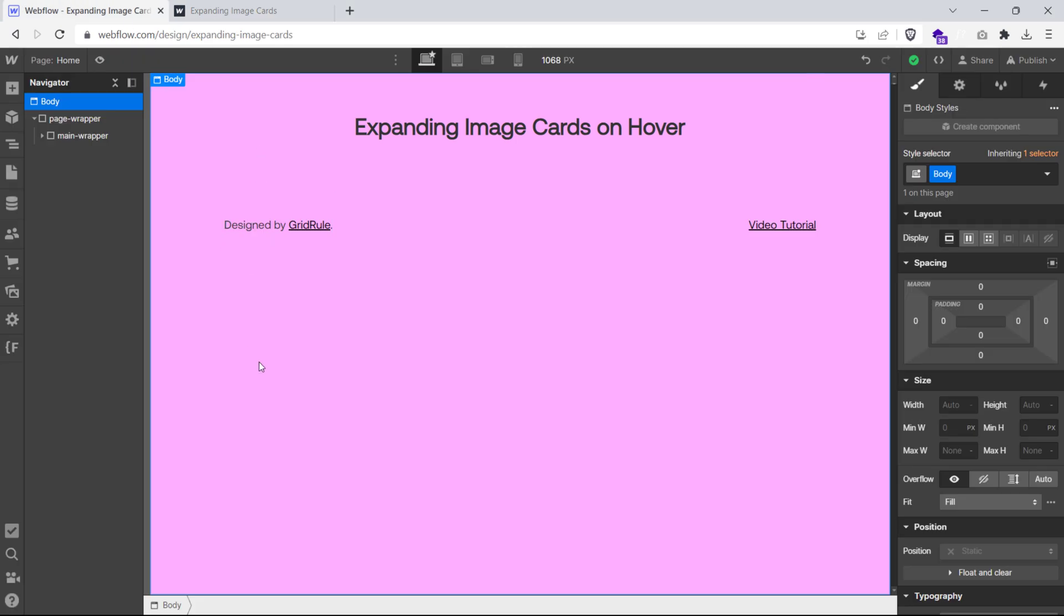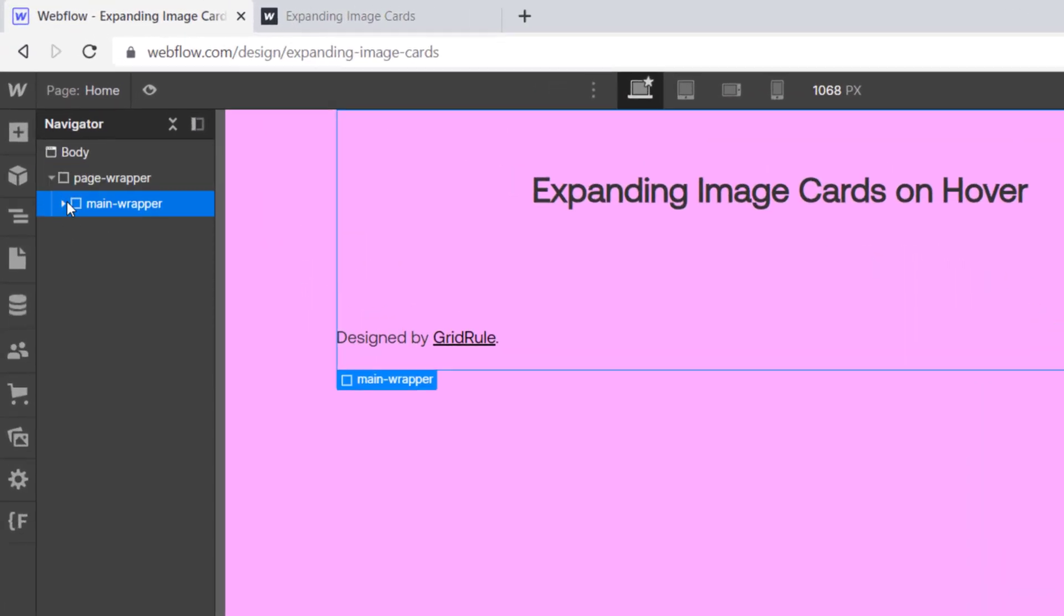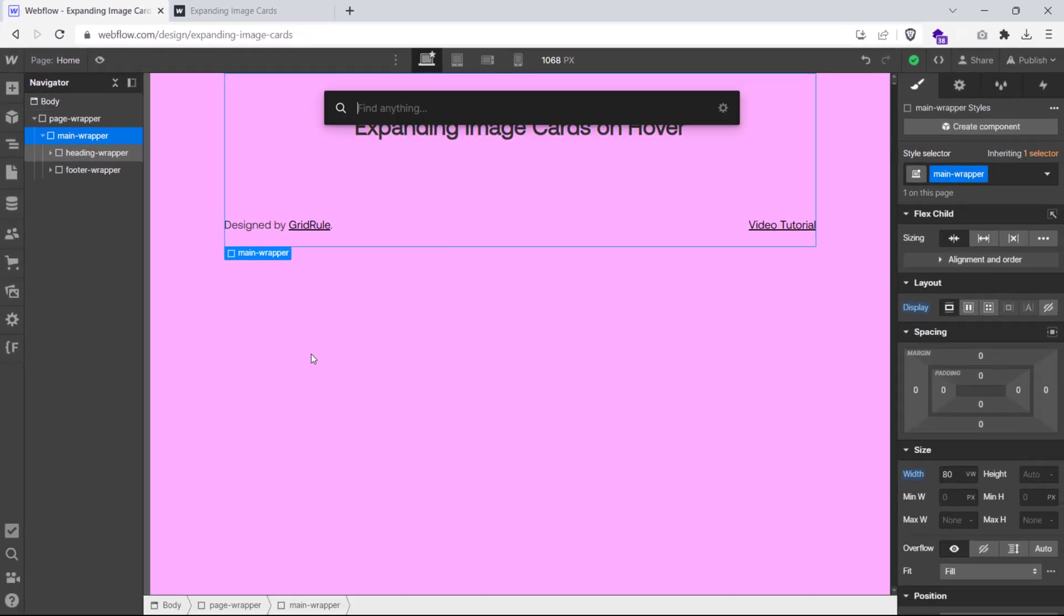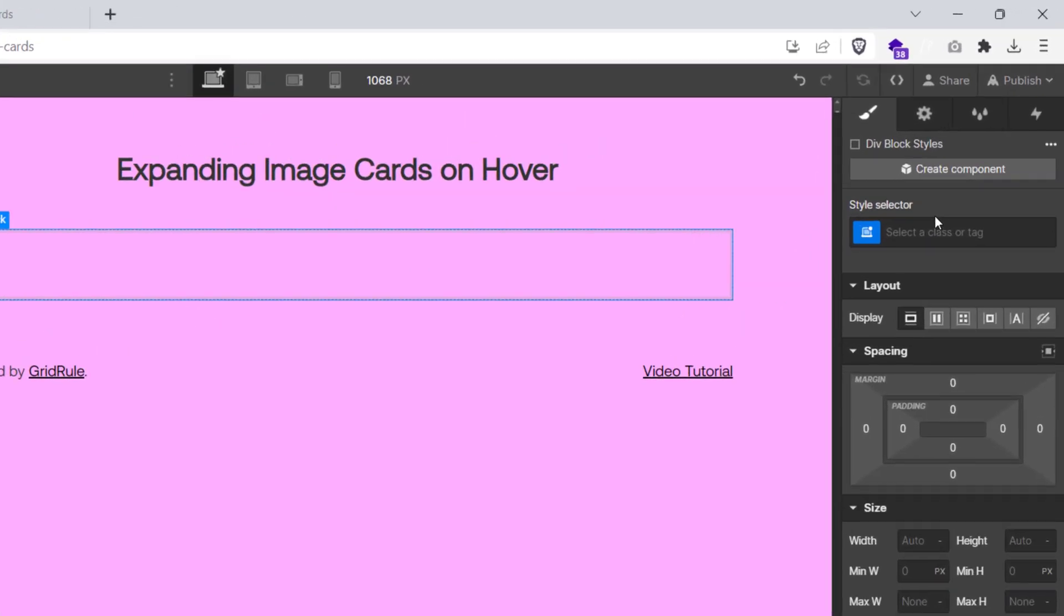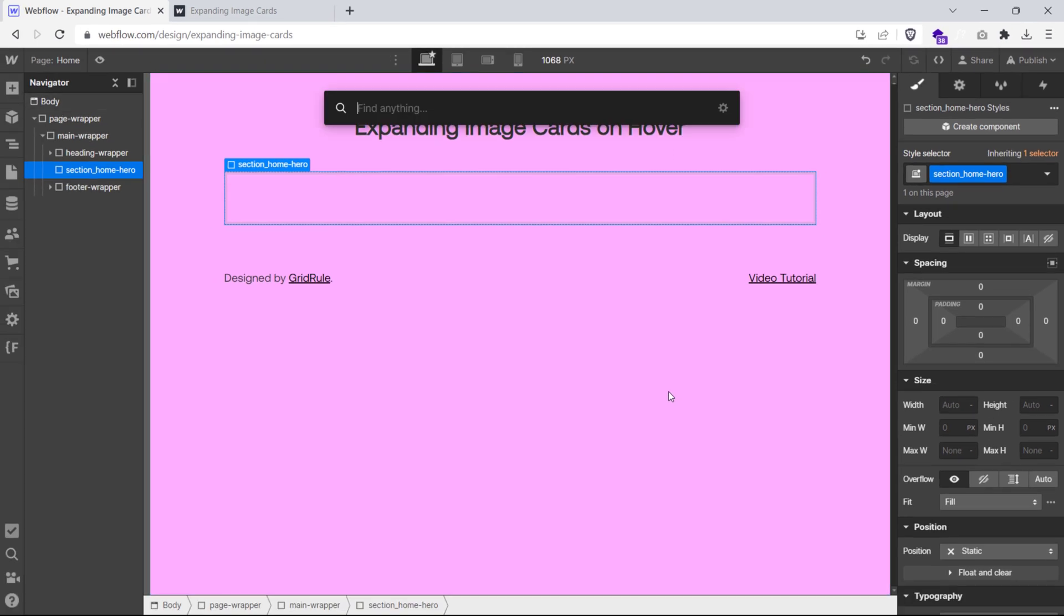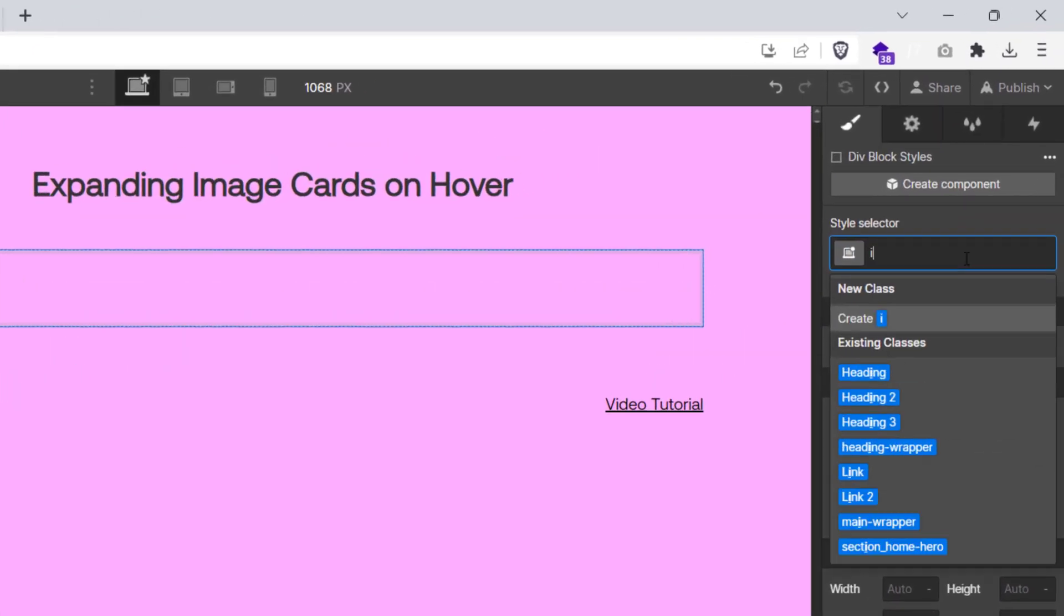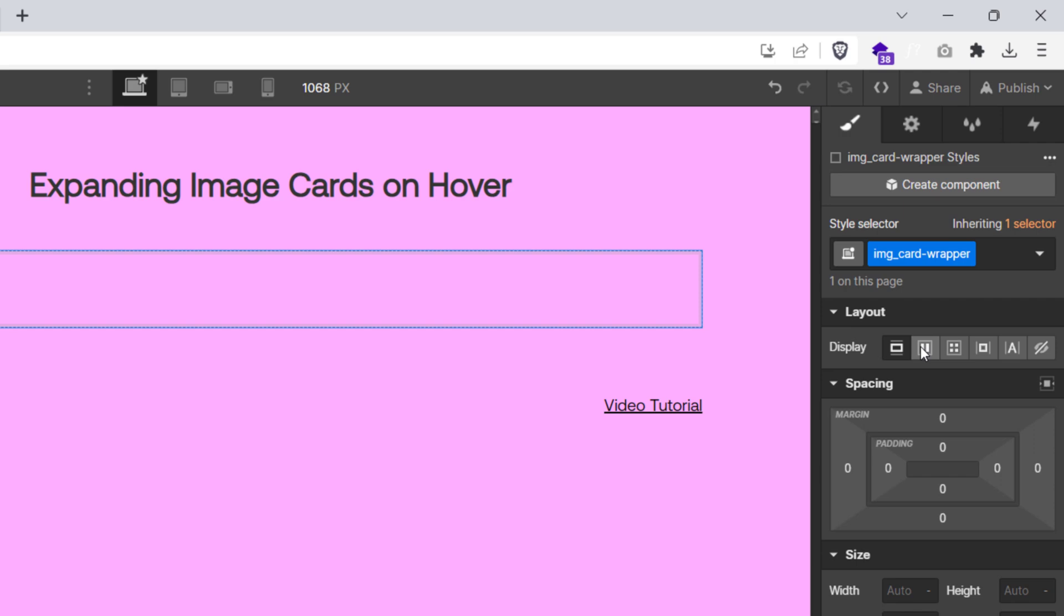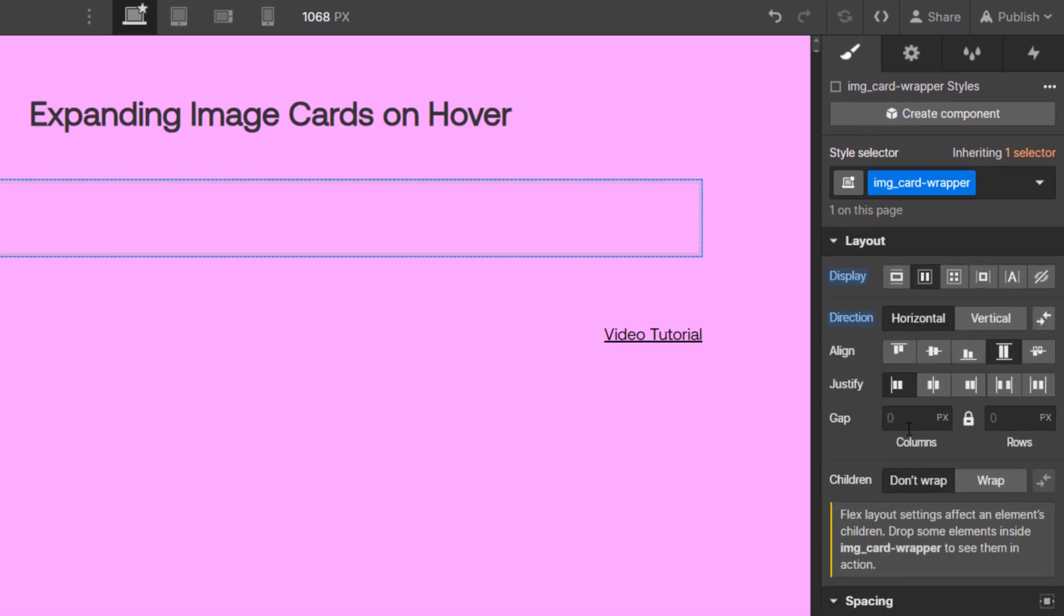In Webflow, I have built a basic structure for my page where I have a page wrapper and a main content wrapper. Let's add a div element and name it section home hero. We'll be adding another div inside this and let's give it a class name image card wrapper. On this class, I will set the display property to flex horizontal.